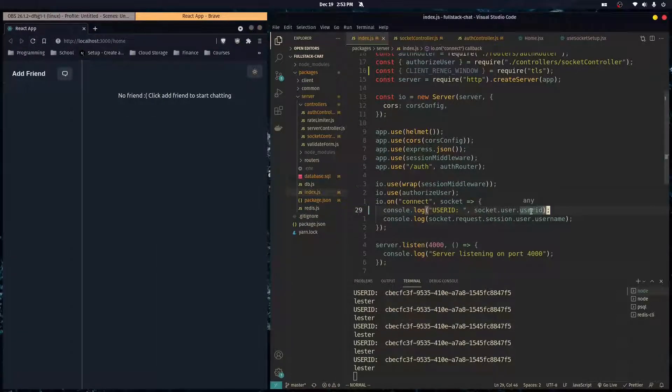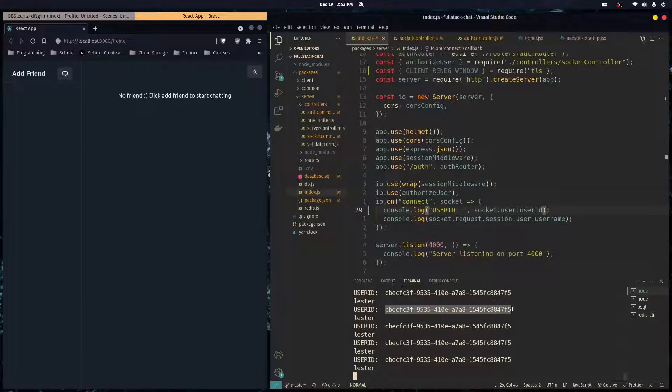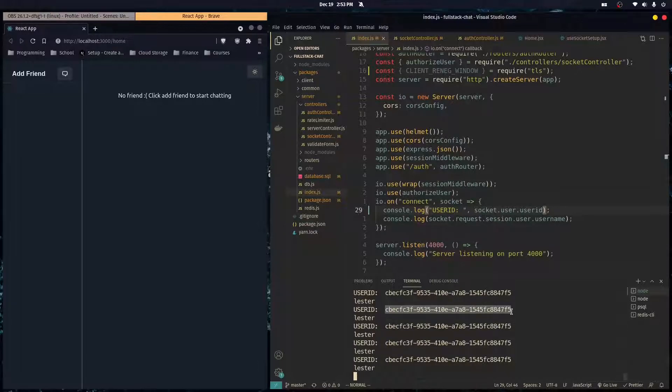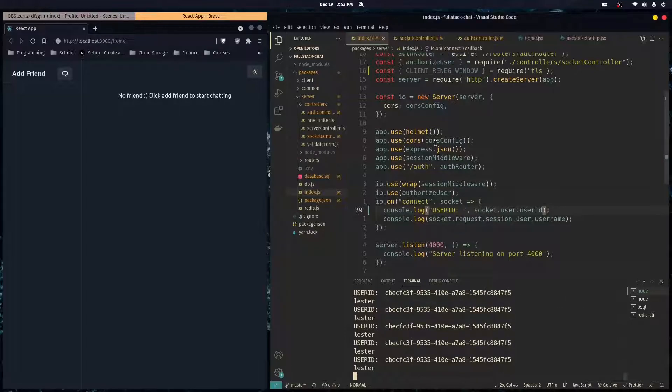So yeah, see, we're getting a unique ID on every connection. So this unique ID is going to serve as like the room, because every socket connection by default is in its own room. And so we're just going to make users send events over to this ID. And then the user that has this ID will receive it. And it will show on the screen. And if they're not online, we'll just save it in Redis. And when they're online, they'll get all the pending messages.